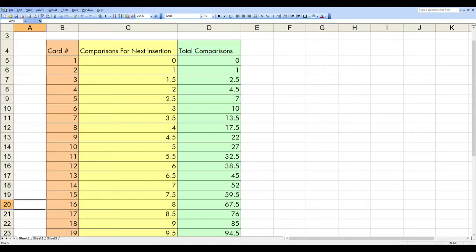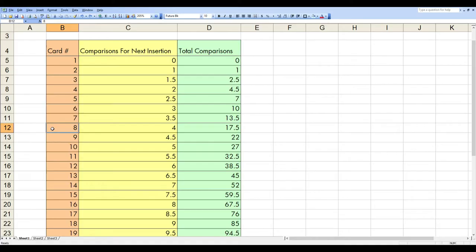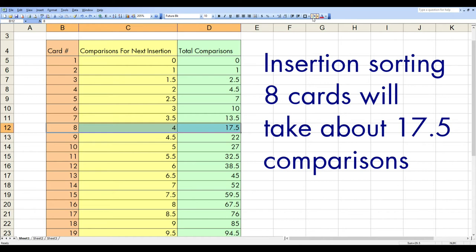Now, suppose instead we had 16 unsorted cards that we needed to put in order. If we sort these using the standard insertion sort, each card takes a little more work than the last to insert. So sorting all 16 will take an average of around 67 and a half comparisons. But suppose we start by splitting the 16 cards into two stacks of eight. And we sort the first stack using insertion sort.